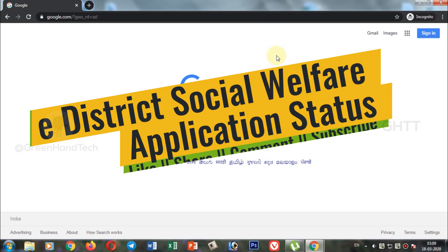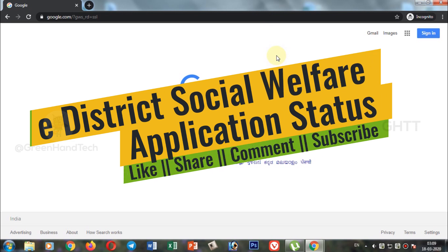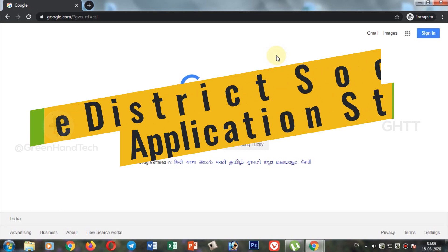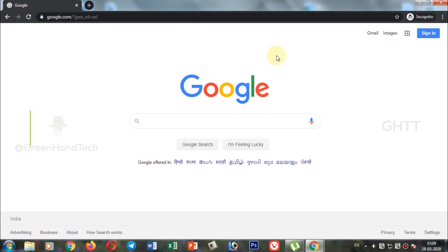Hello friends, in this video we are going to see how to check the application status. You are going to be able to check the application status here.